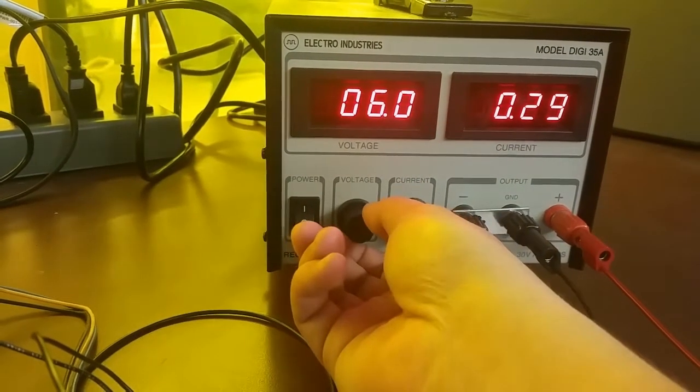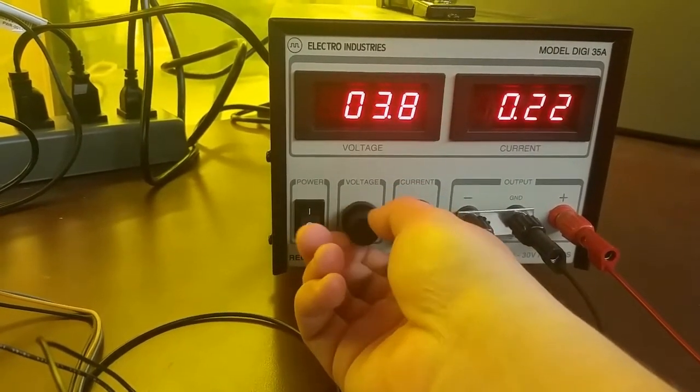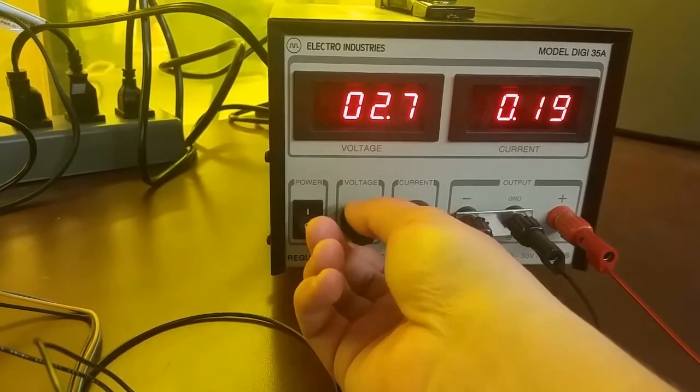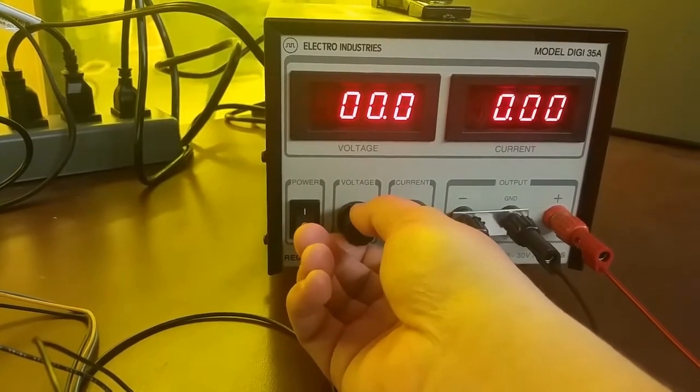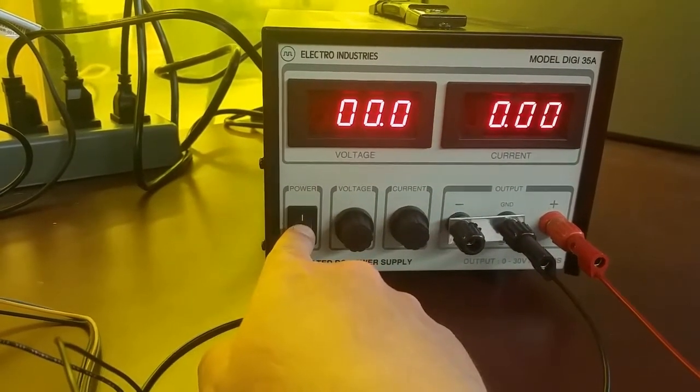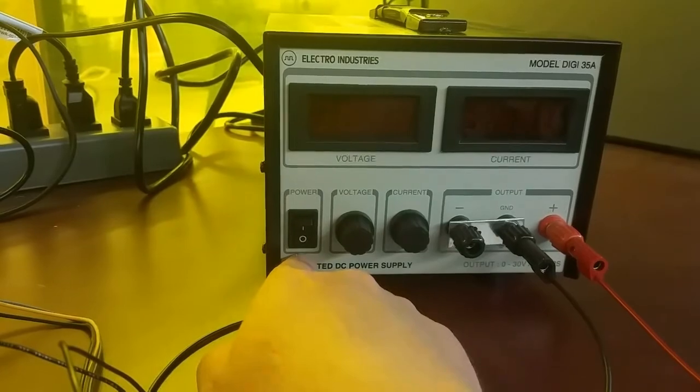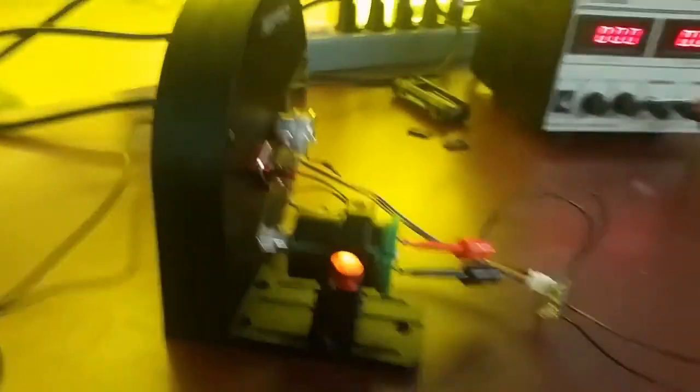Okay, now turn the voltage all the way down to zero and turn off the power supply. Now, we'll attach the motor to the dynamometer like this.